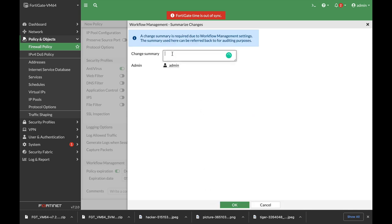Now here you can set the changes summary, so let's set it to initial policy. And of course, every time you actually change that policy, you will add up more information so you can actually audit your policy as time goes on.